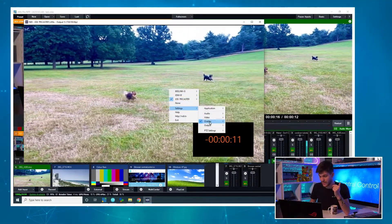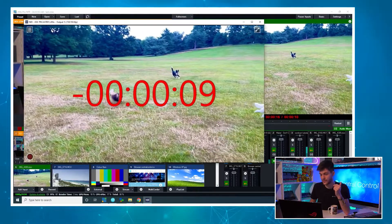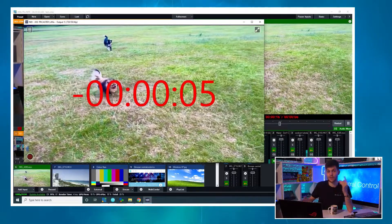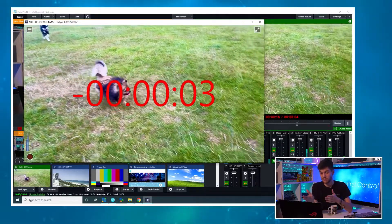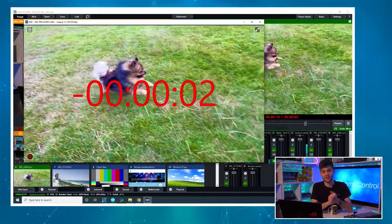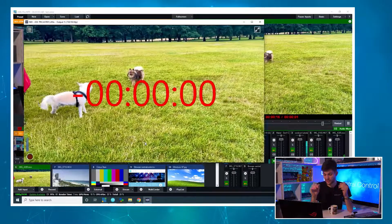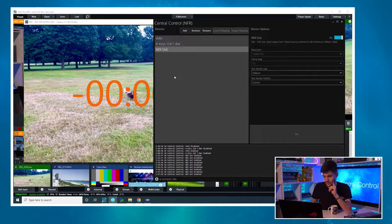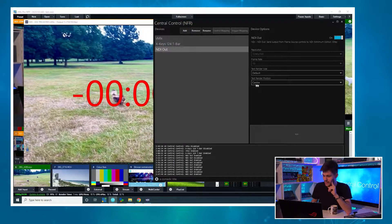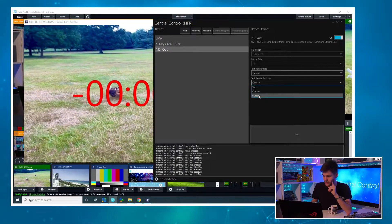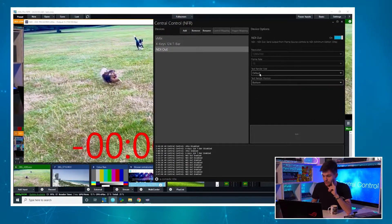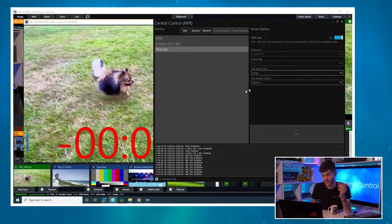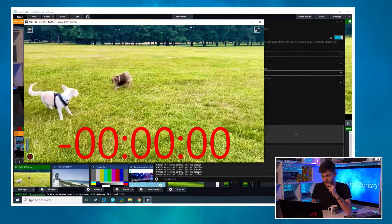I can even enable alpha channel and here it is, nice and full screen. Now you may be wondering this looks a bit odd in the middle of the screen — what can I do about this? We can go back into Central Control, go to that NDI device, and make sure it's rendered at the bottom, and maybe make it a little smaller or bigger depending on how good the talent's eyesight is.